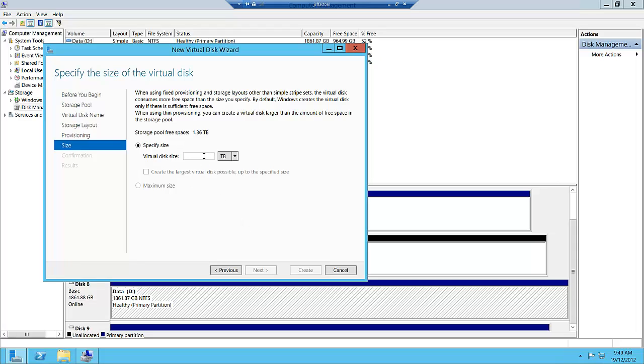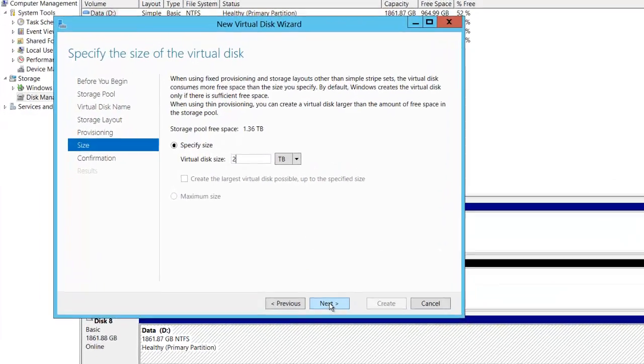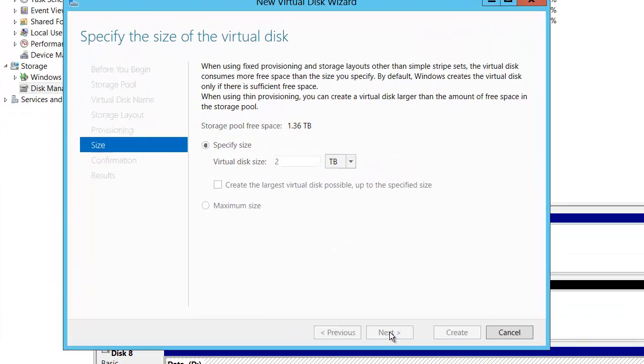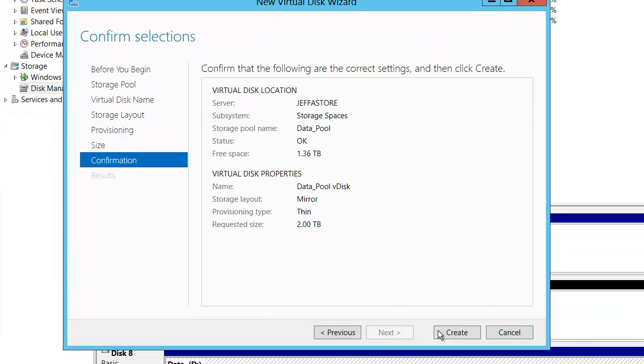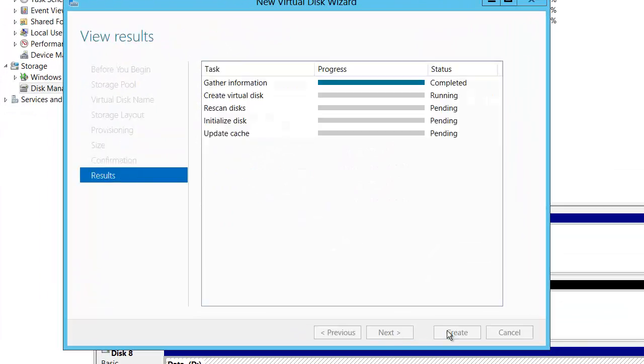This allows us to specify a larger size than we have available. We're going to say 2 terabytes and create that.